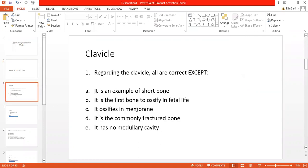This presentation covers MCQs on the clavicle. Here is the first question: 'All are correct except.' Read the stem very carefully before starting your exam, no matter what country you are in or whether it's an undergraduate or postgraduate exam. Make a habit of reading MCQs or SAQs for at least 30 seconds to one minute before commencing to answer, and always read the stem of the question very carefully.